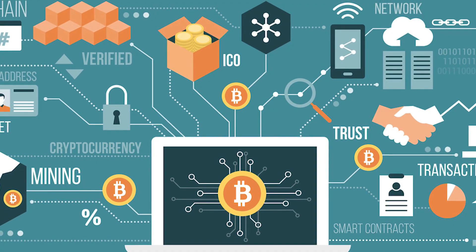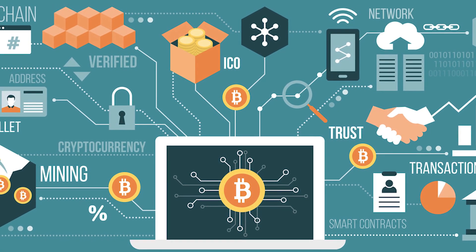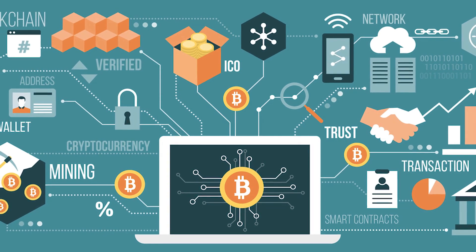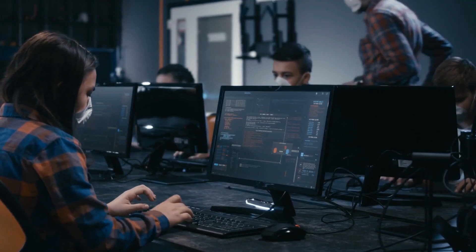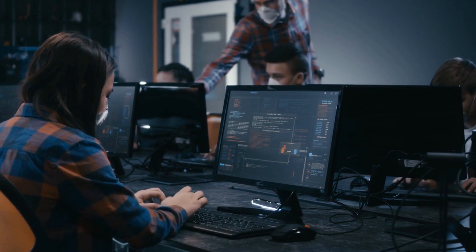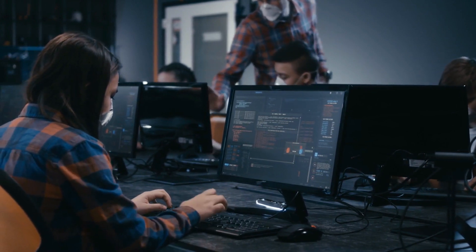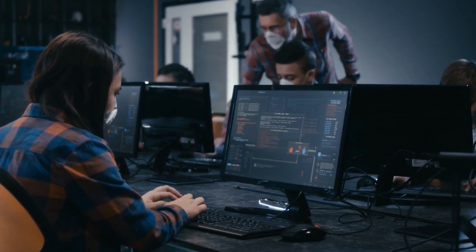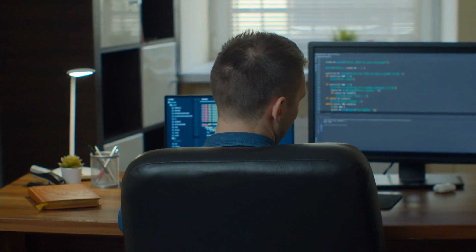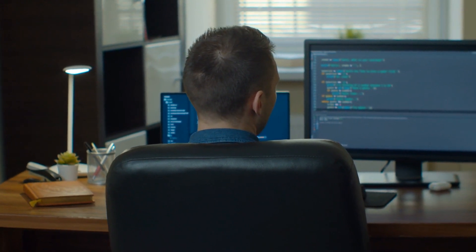One of the top benefits of the DeFi system is smart contracts. Smart contracts are programmable digital contracts designed to be auto-executed. These smart contracts can be programmed to perform literally any kind of digital financial transaction involving money and requiring trust.